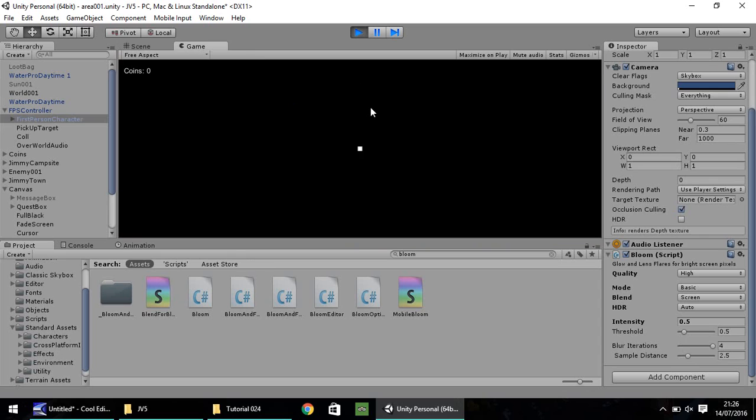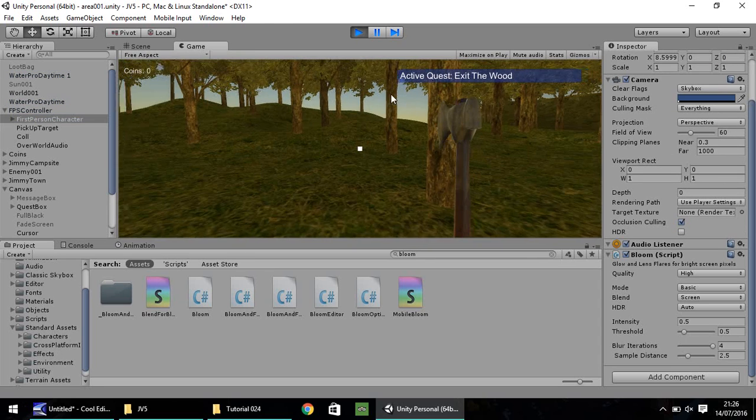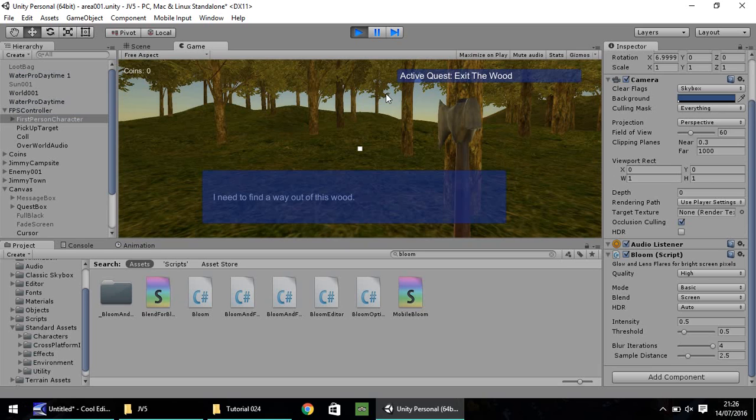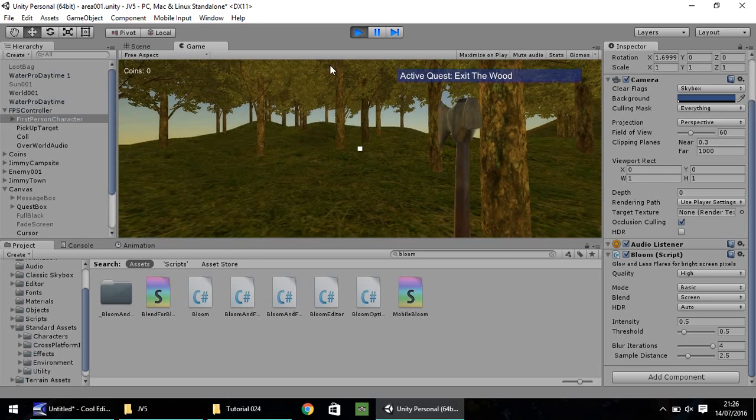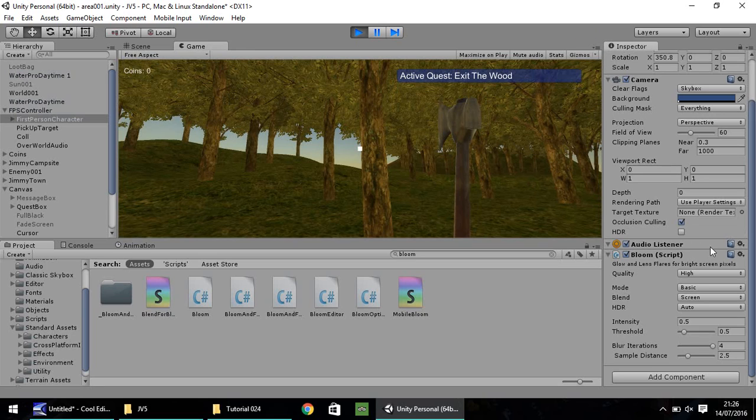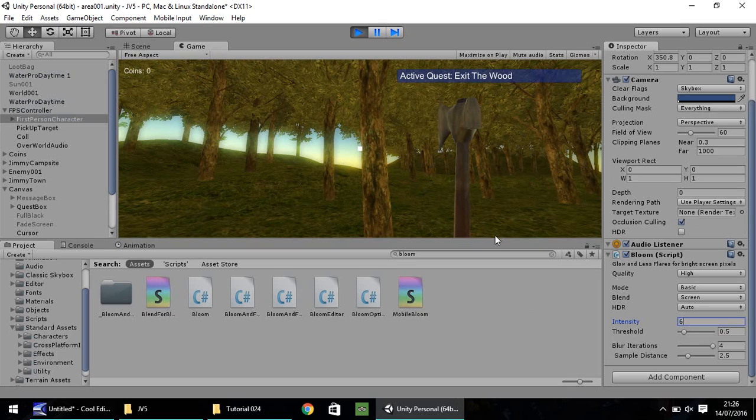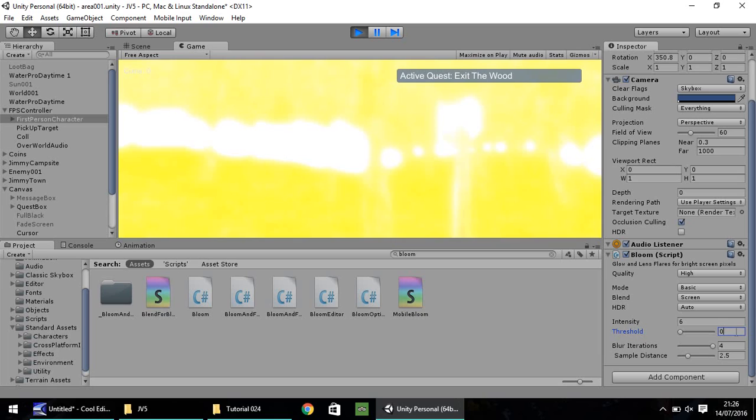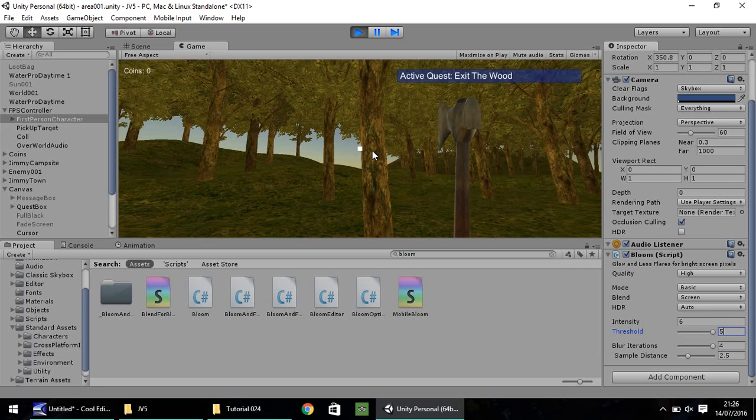Blur iterations - the blurrier it is, the more fantasy it will look. I'm going to keep this as 4, which is the maximum you can have. Sample distance, we'll keep it as 2.5. The intensity and the threshold we can play around with. I'm going to press play and we'll have a look at our game.